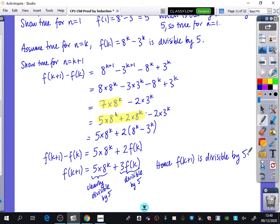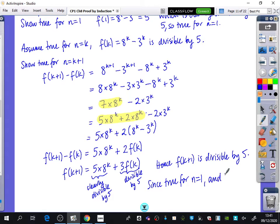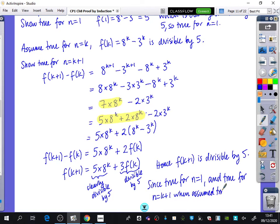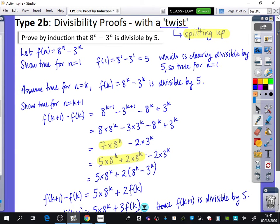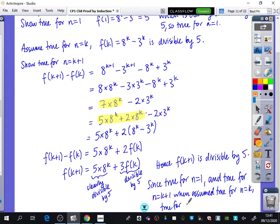For the conclusion: since it is true for n = 1, and it is true for n = k + 1 when assumed true for n = k, it is true for all positive integers n.